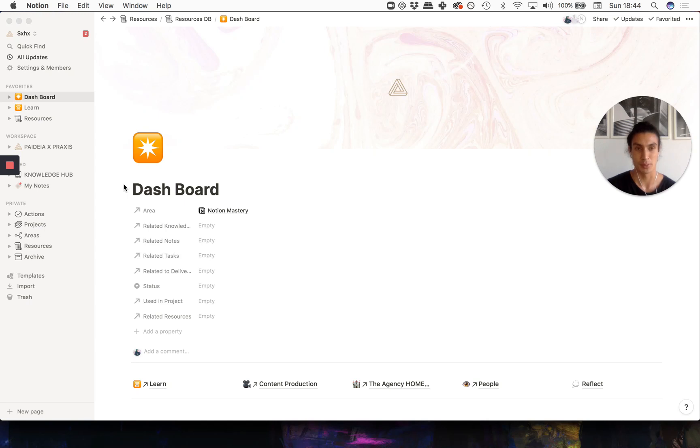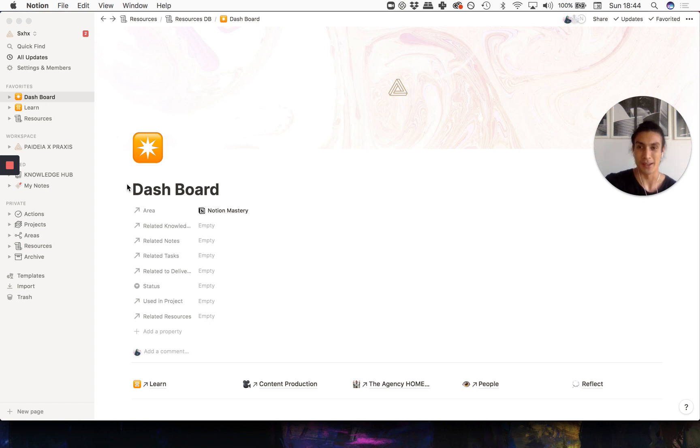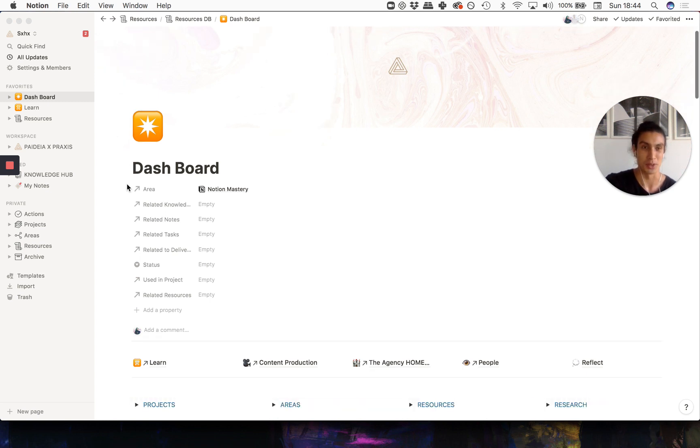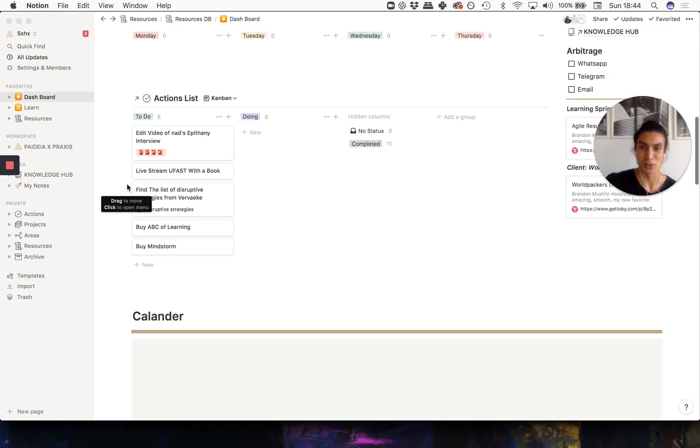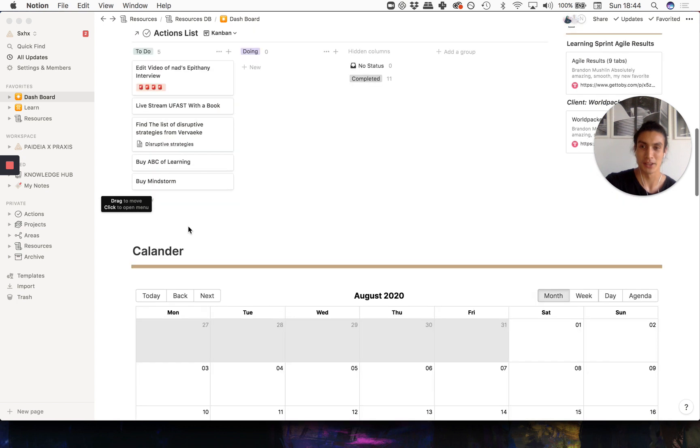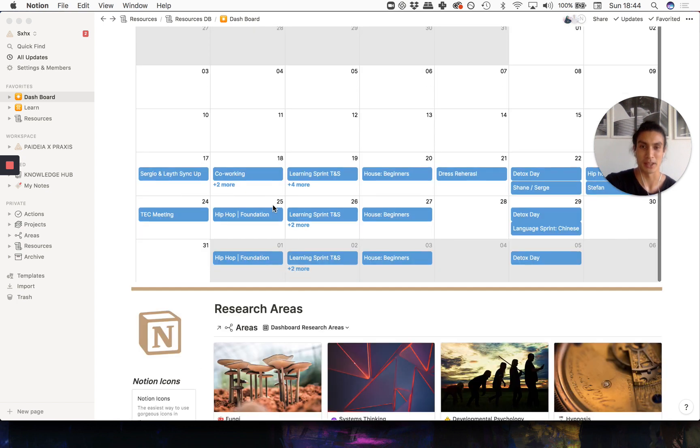Welcome to another episode of bring all of the tools that you know into Notion or integrate them in some way. In this episode we're looking at how to get Google Calendar displaying in Notion.